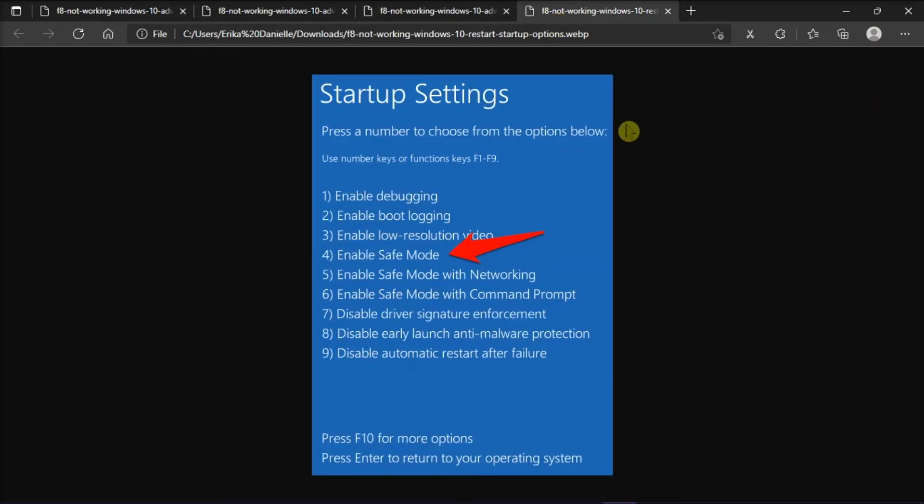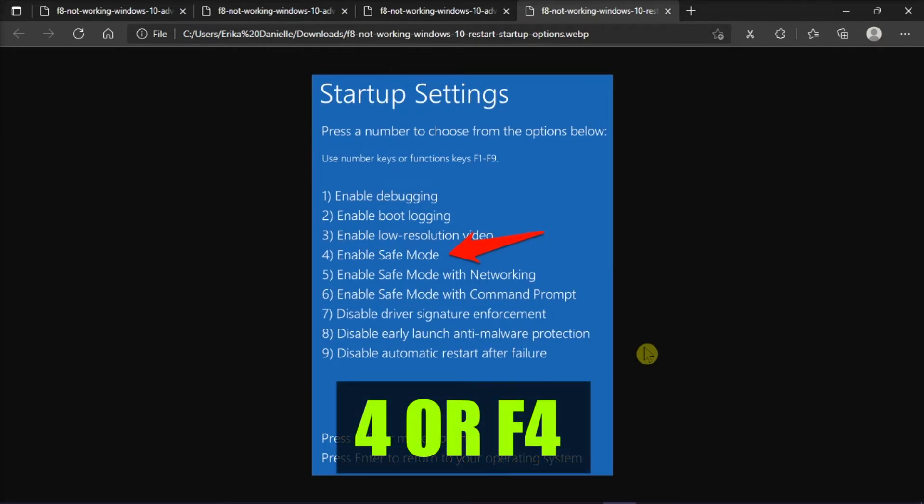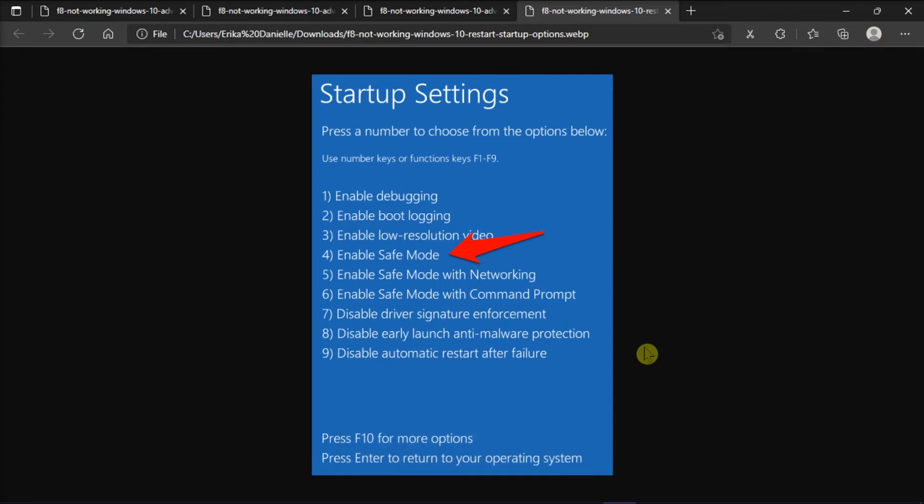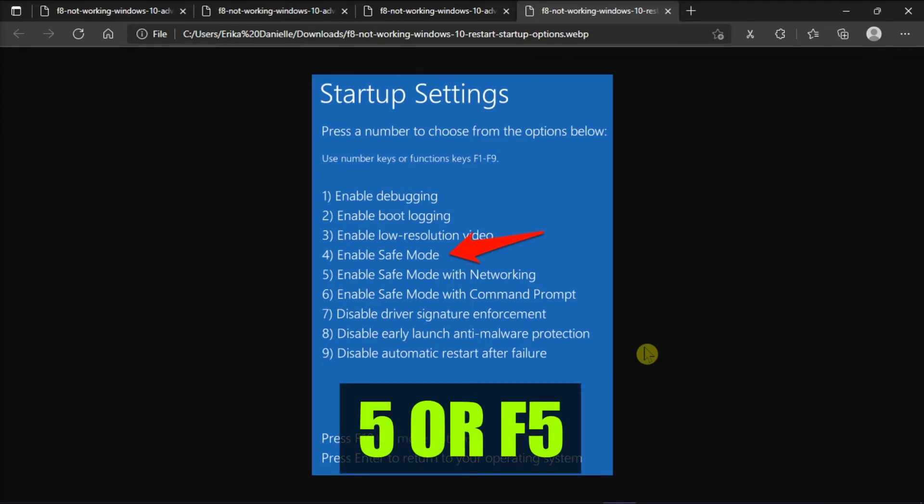After your computer restarts, you will see a list of options, and you should select 4 or press F4 to start your PC in safe mode. Or if you need to use the Internet, select 5 or press F5 for safe mode with networking.